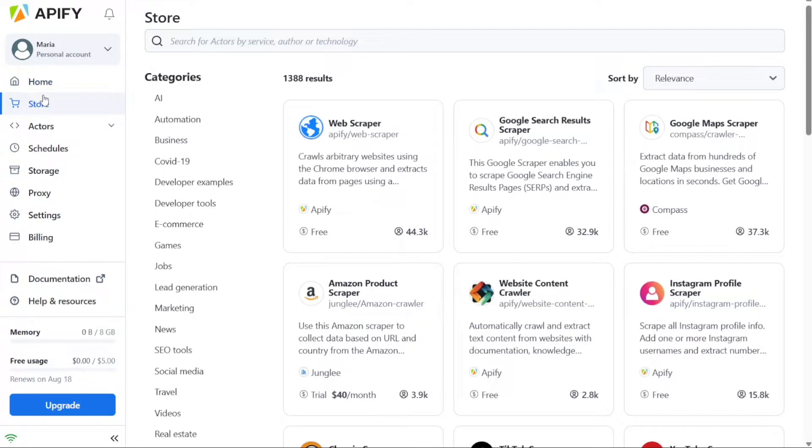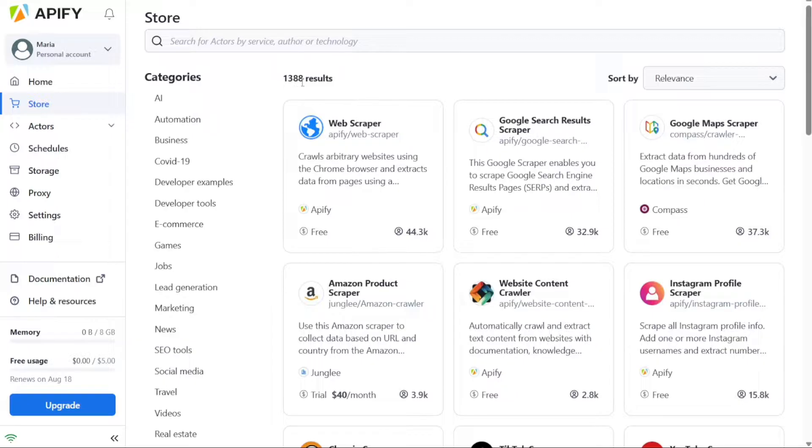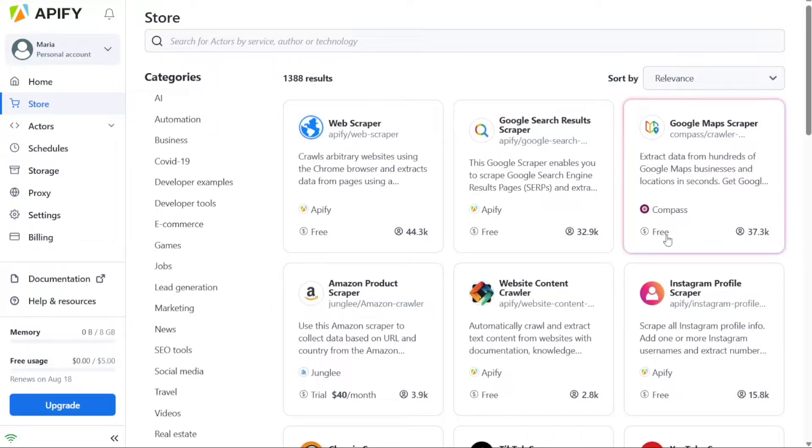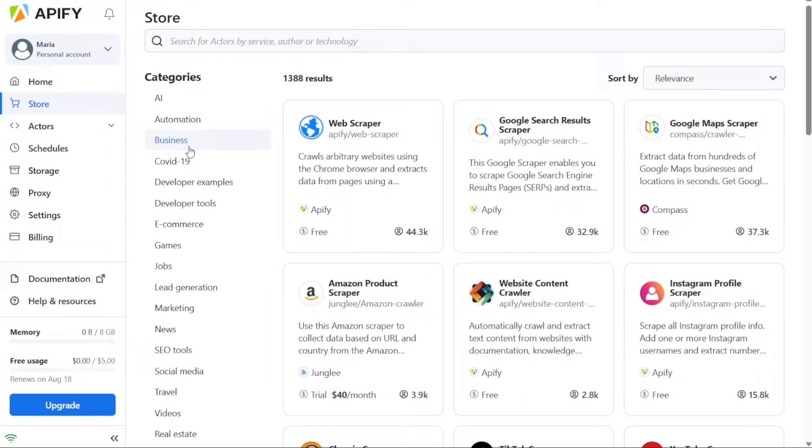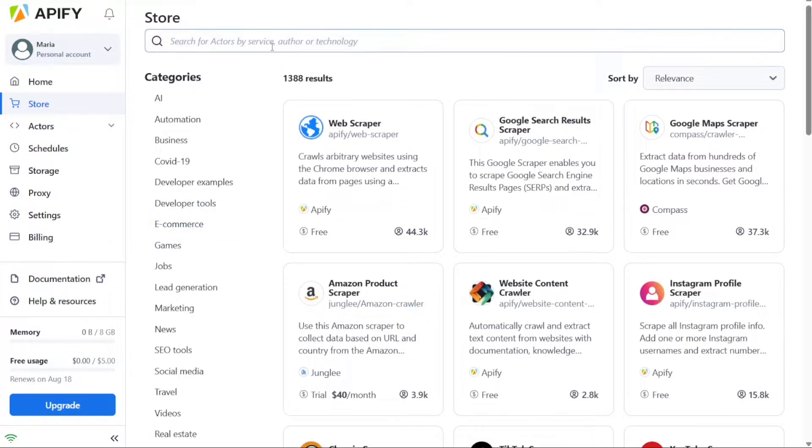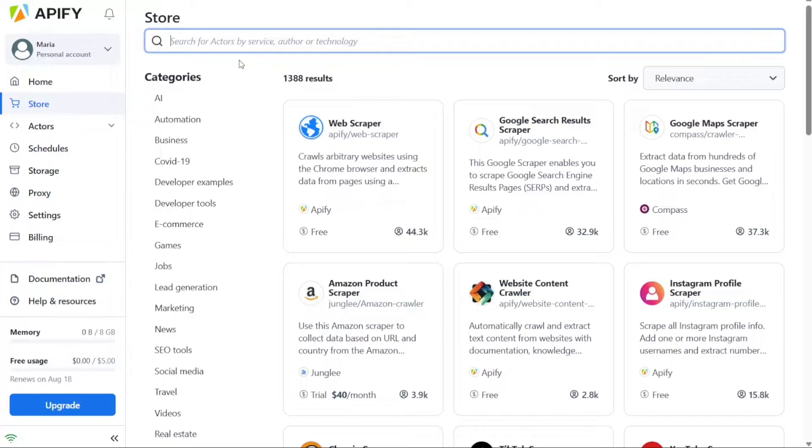The Store tab allows you to explore and utilize ready-made Actors from the Appify store. These Actors are pre-built tools designed to help you work with websites efficiently. Additionally, you can browse through different categories like AI, Automation, Business, or Ecommerce to find Actors that suit your specific needs. Additionally, you can use the search bar to look for Actors based on services, authors, or technology, making it easier to find the right actor for your task.